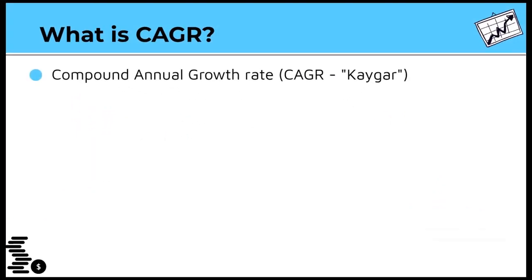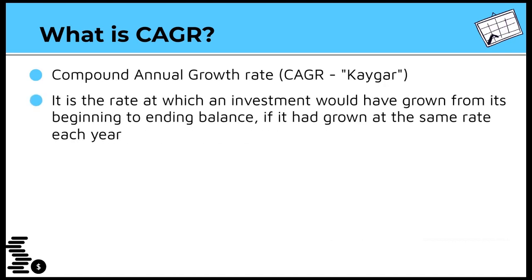CAGR is an acronym for Compound Annual Growth Rate. It is sometimes referred to as CAGR, and it basically describes the rate at which an investment would have grown from its beginning balance to its ending balance if it had grown at the same rate every year.